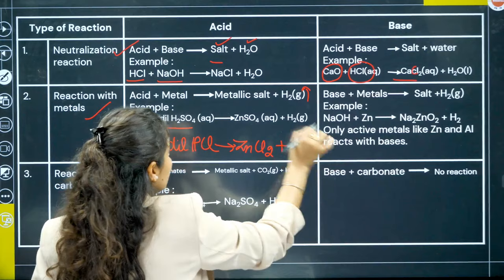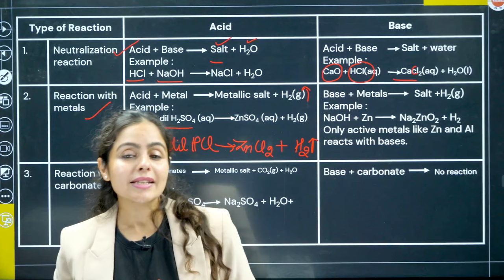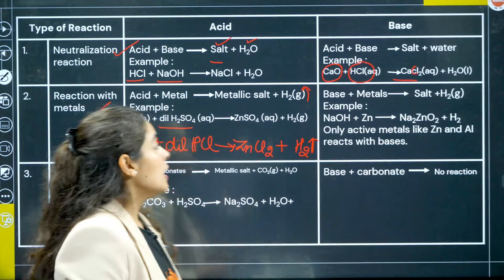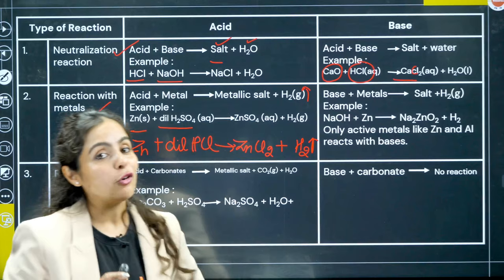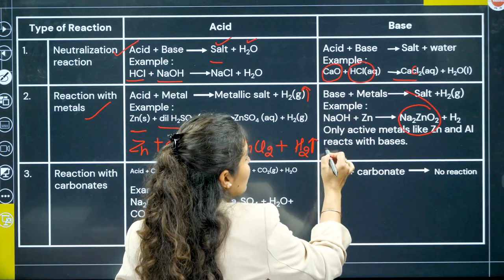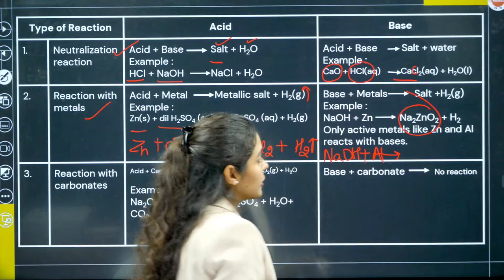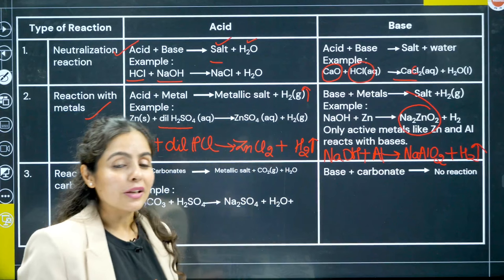On the other hand, only amphoteric metals react with bases. Amphoteric metals have the ability to react with both acids and bases. For example, zinc can react with a base and give you sodium zincate plus hydrogen gas. Similarly, aluminium (another amphoteric metal) reacts with NaOH to give sodium aluminate and hydrogen gas. The salt formula is a bit different in the case of bases, which is where most mistakes are made.